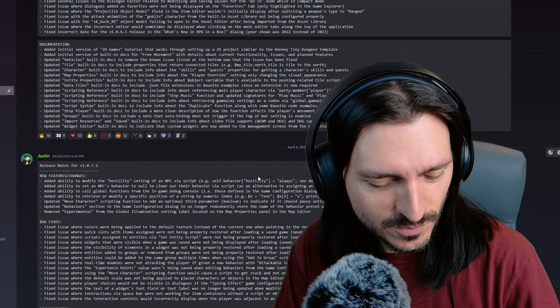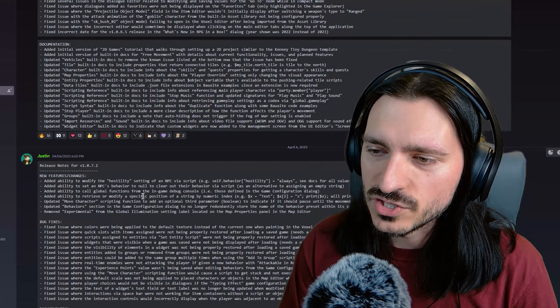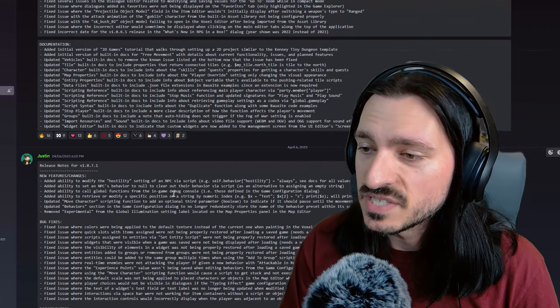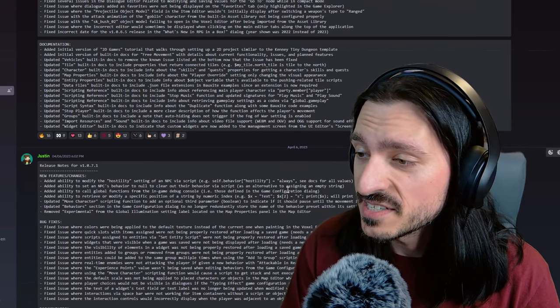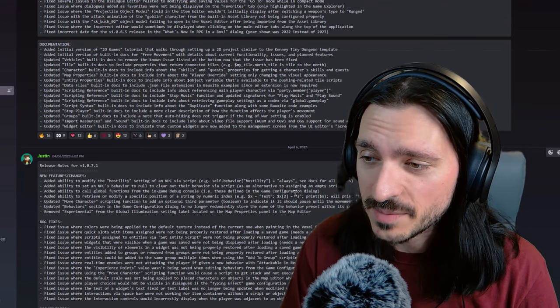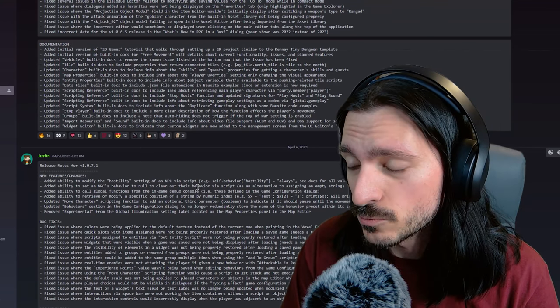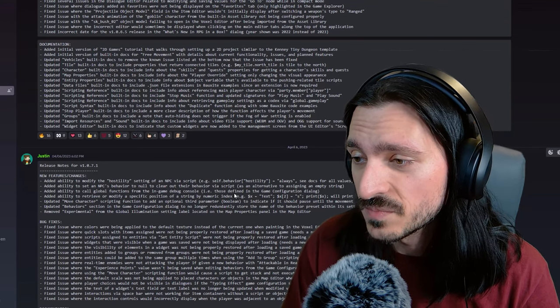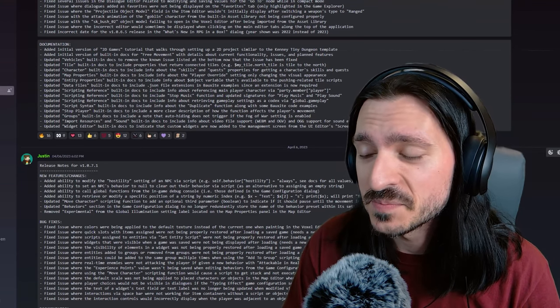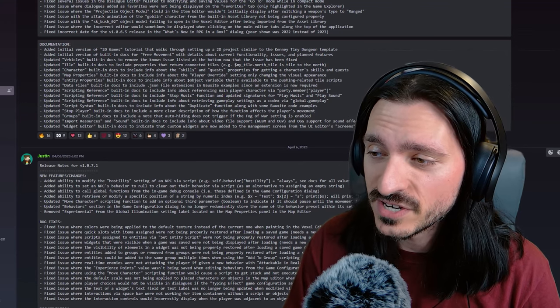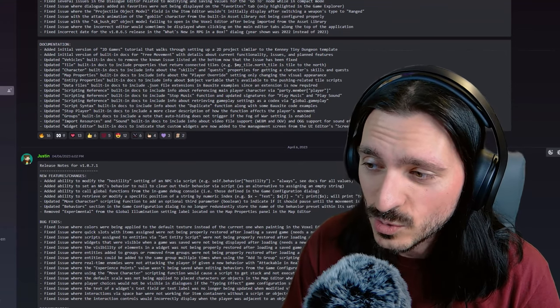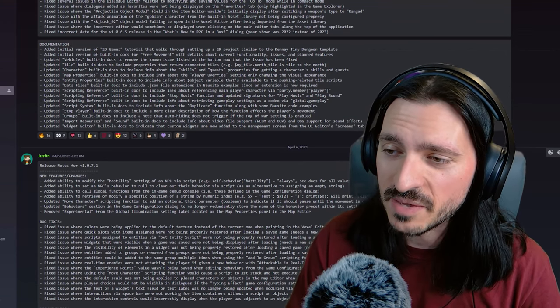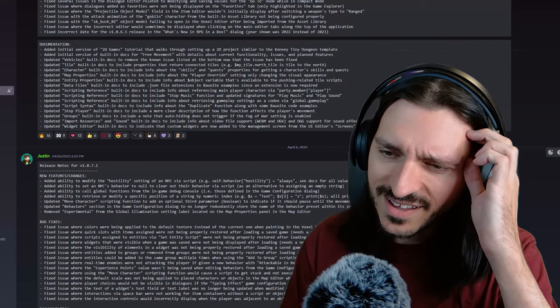Dang it, I gotta move my coffee. Added ability to call global functions from the in-game debug console such as those defined in the game configuration dialogue. That's a big deal. That might really change up how you perceive your game. Going in and just changing game configuration dialogue settings while you are test playing your game. That could be very handy.